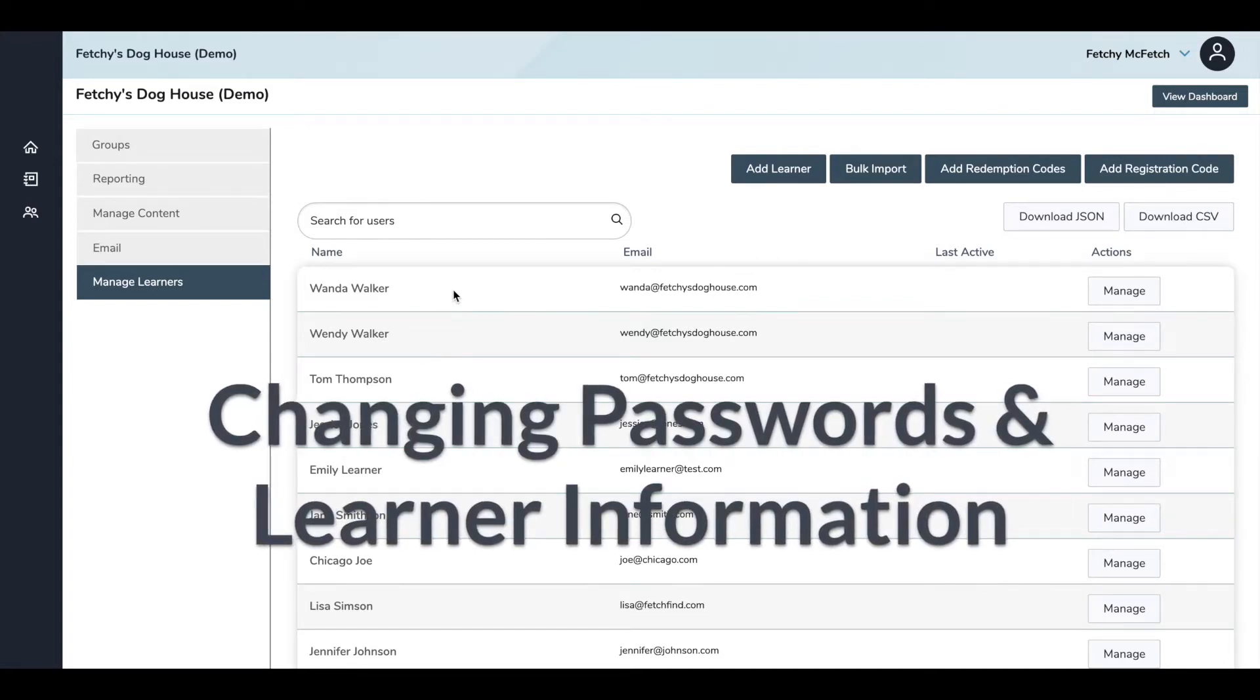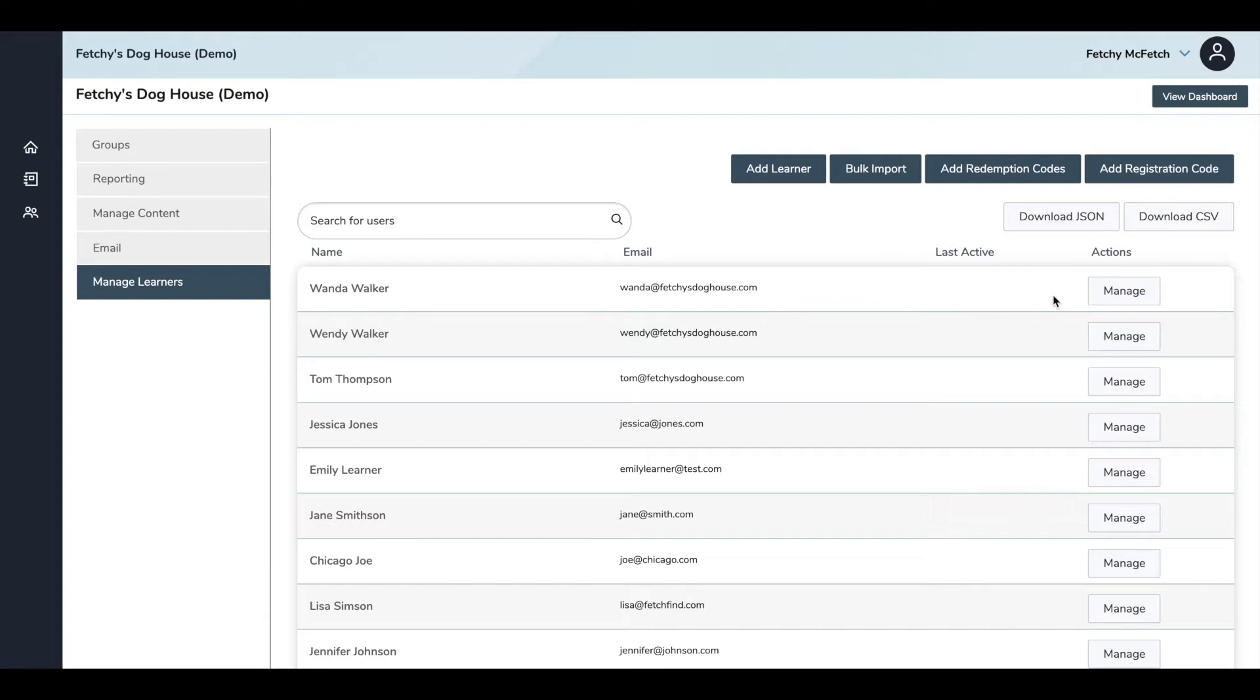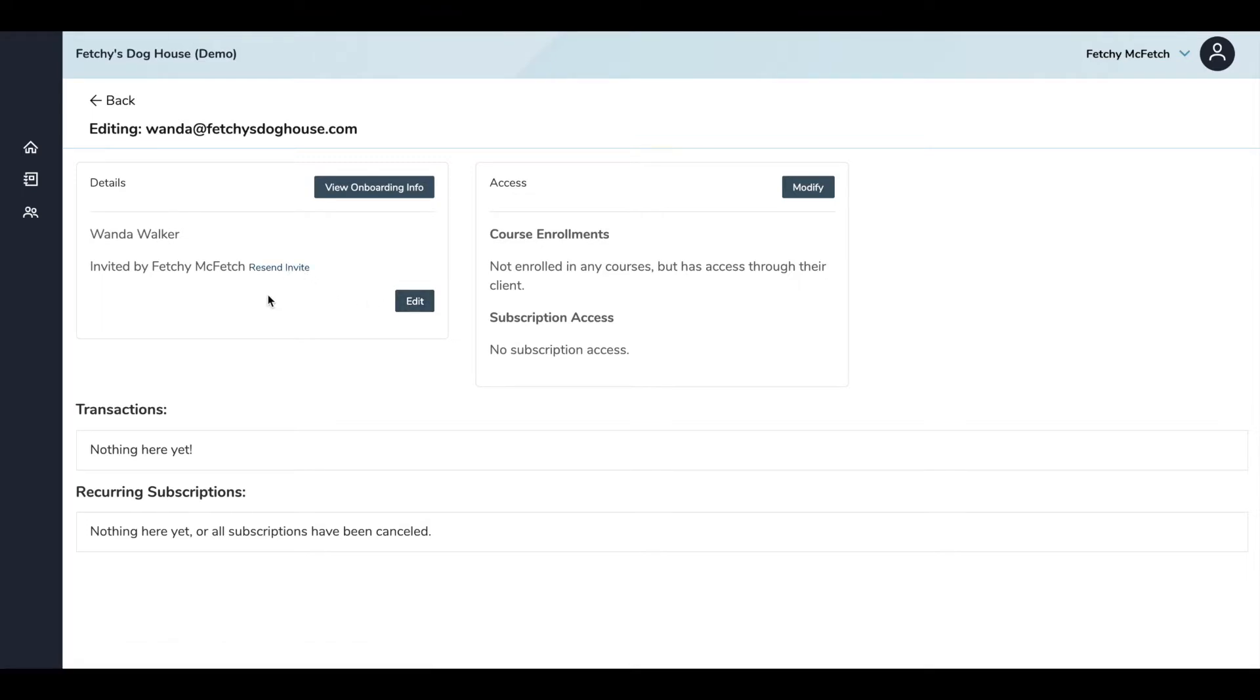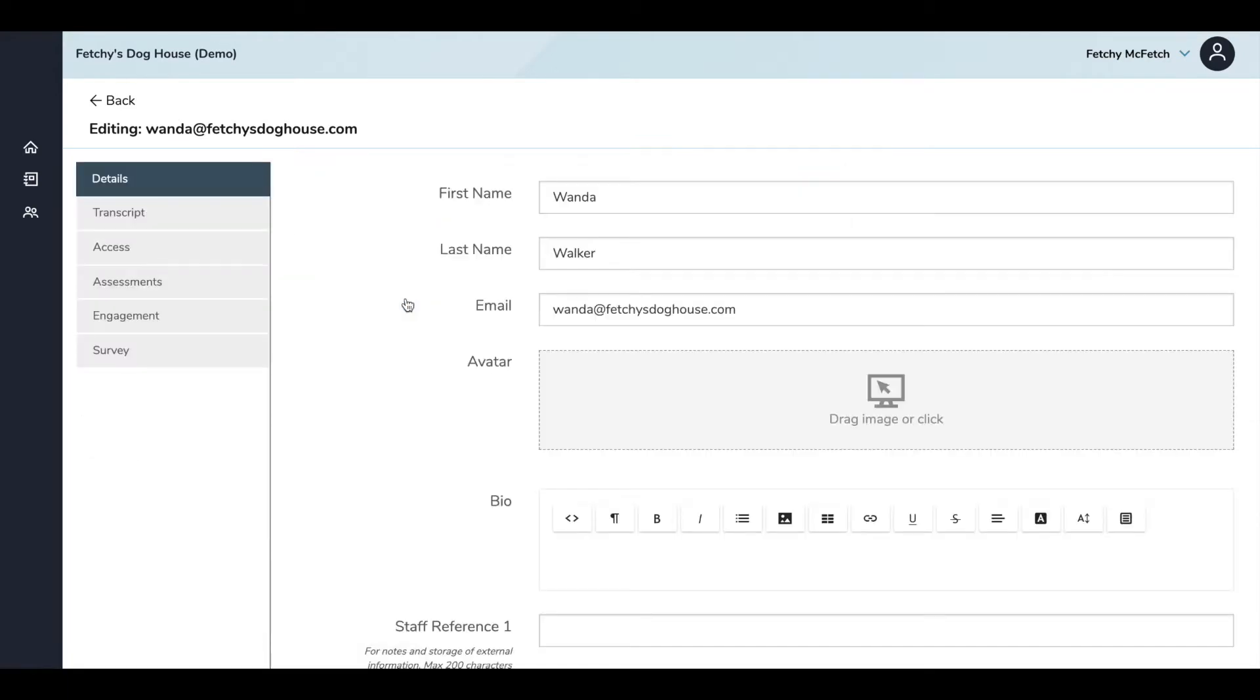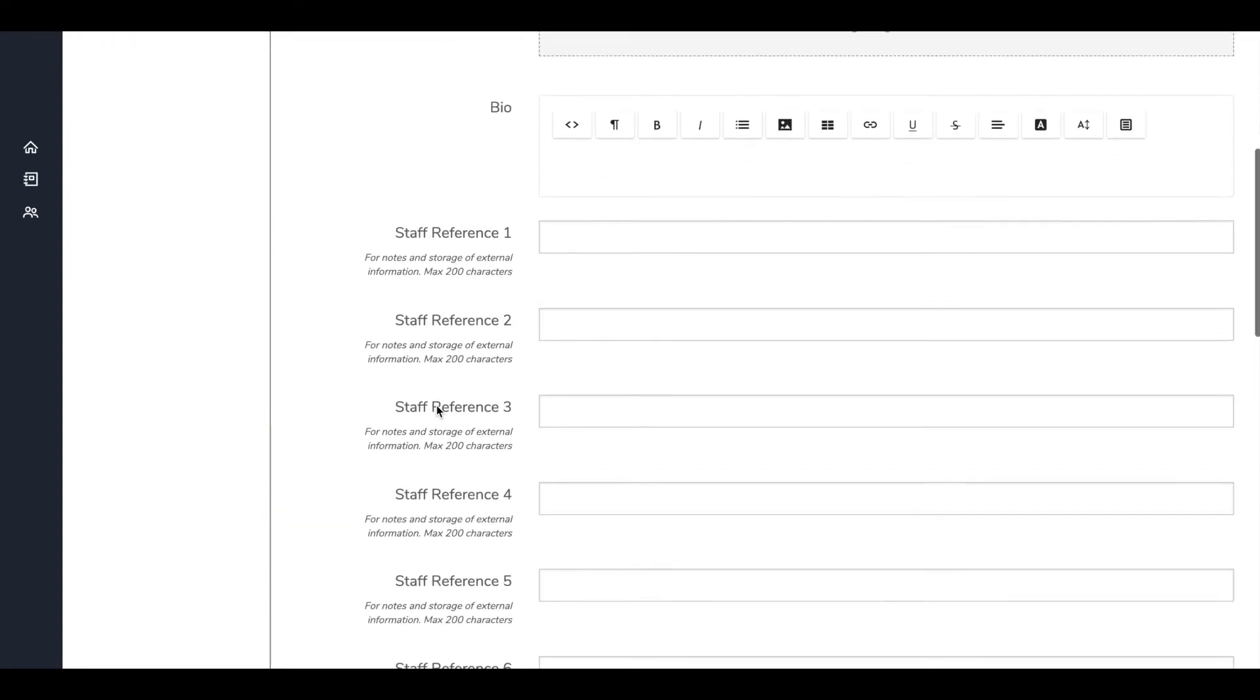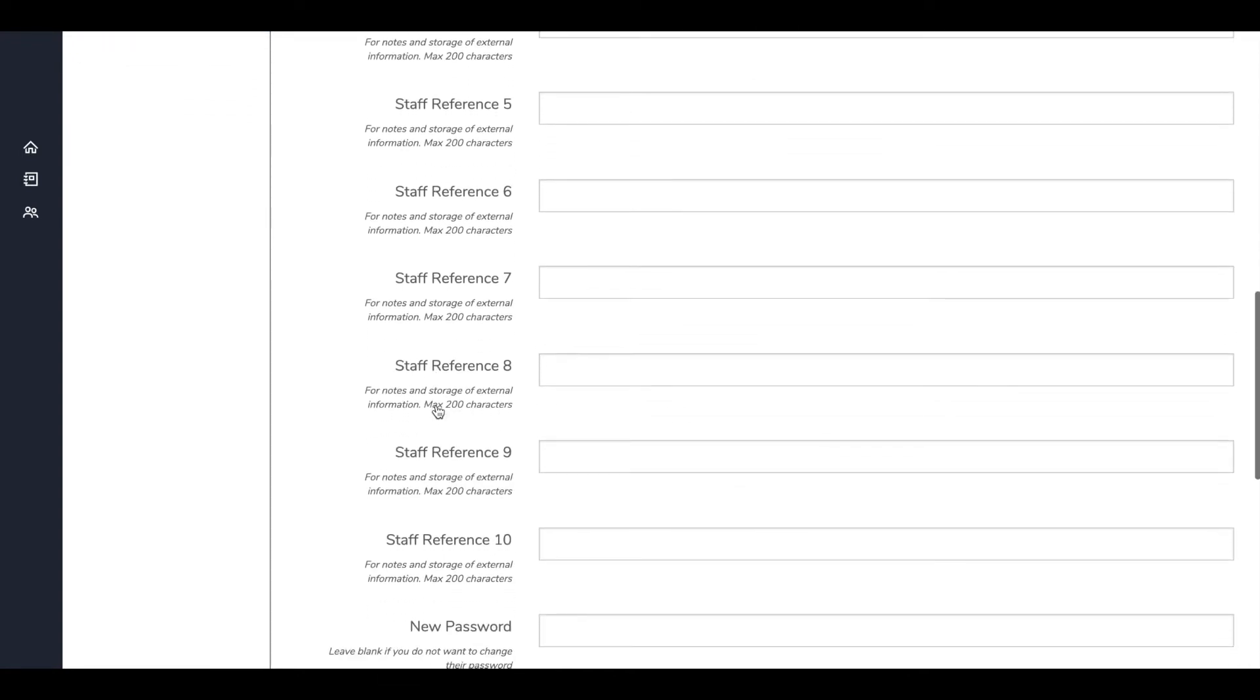To change information or reset a password, you'll again be under the Manage Learners tab. Hit Manage next to the learner you'd like to edit. And you'll have a few options for action on this page, including Edit and Resend Invitation. You can also see who sent the initial invitation to the learner. If you resend the invitation, a green confirmation box will pop up in the lower right corner. To change your learner's information, click on Edit, which will take you to the Details screen. Here you'll be able to edit or add information such as name, email address, bio, and picture. Don't worry about populating the learner reference fields. You can add notes if you'd like, but they are optional.